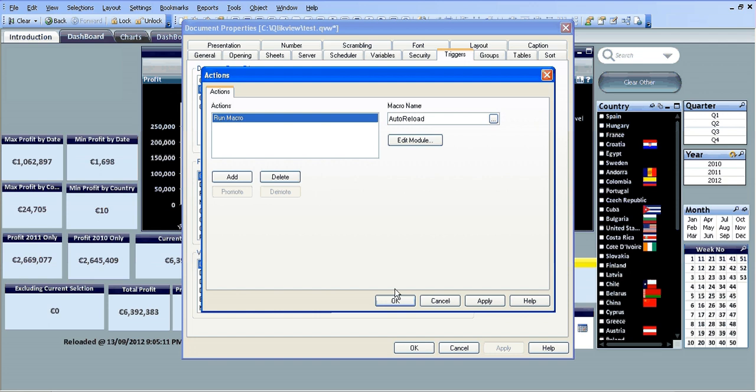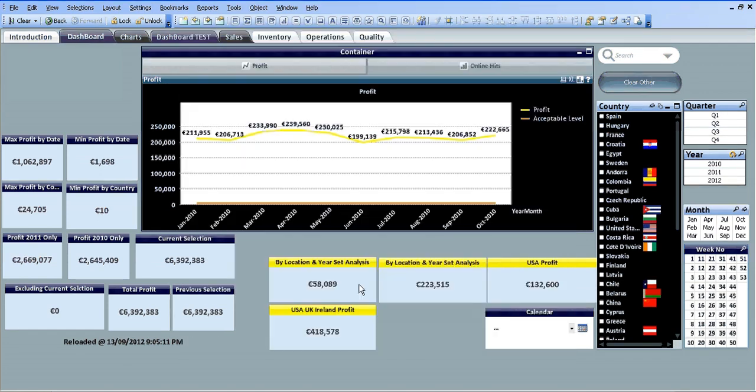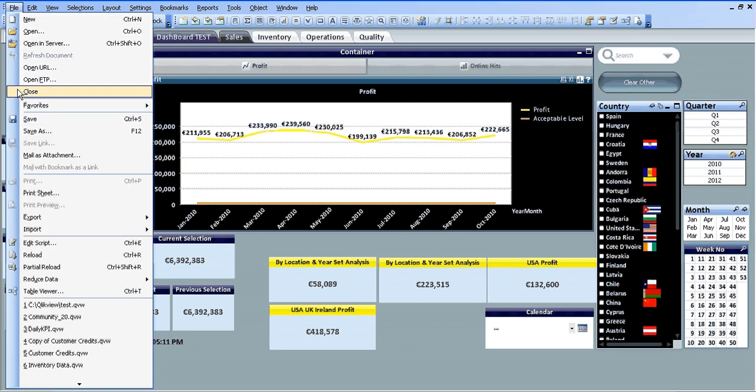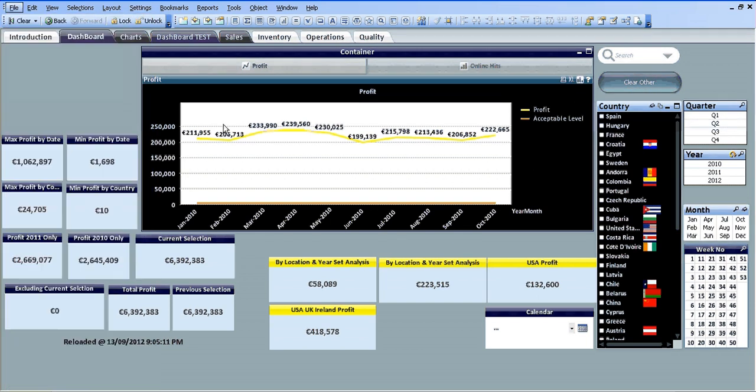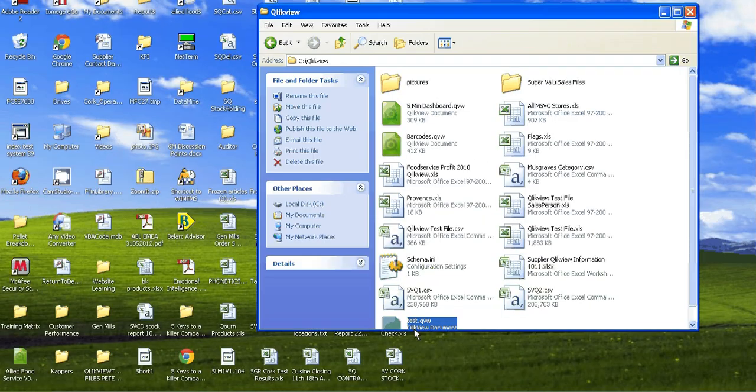So I'm just going to save this file. I'm going to open the file again.